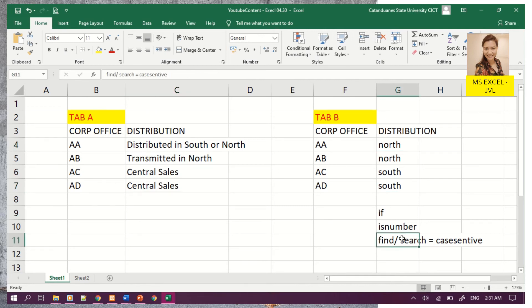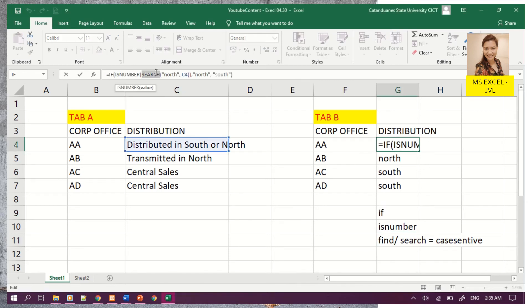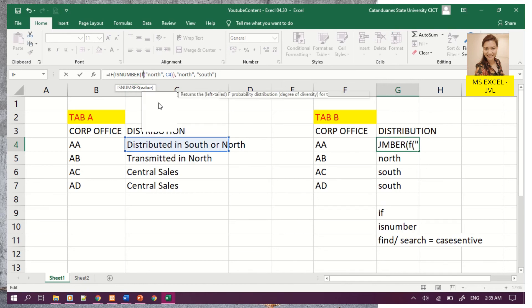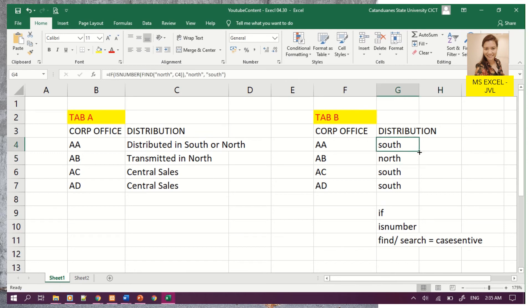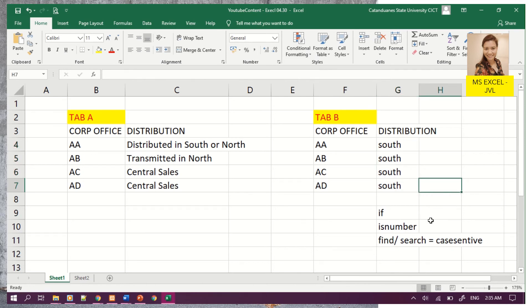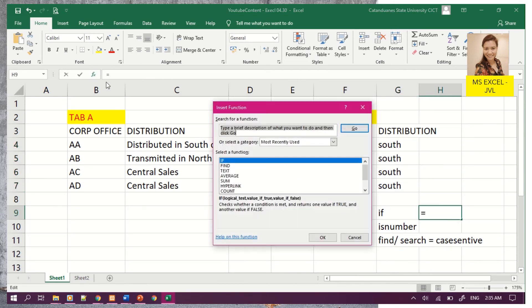Now let's test using FIND instead of SEARCH. We remove SEARCH and change it to FIND. But we can see the difference — it seems that all results are south. Why? It printed all south because FIND is case sensitive.